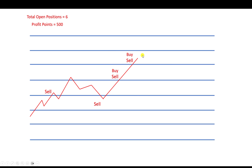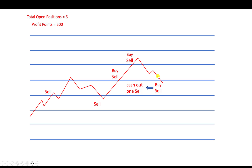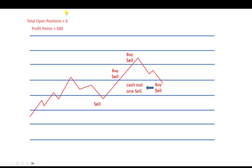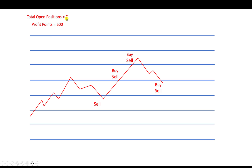Again the price fluctuates and hits the lower level — we open a buy and sell order together, but because we hit the lower level, we cash out one sell order. I cash out the earliest one. Total open positions are now seven, and profit points are 600.